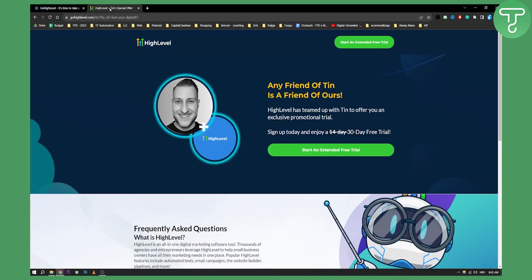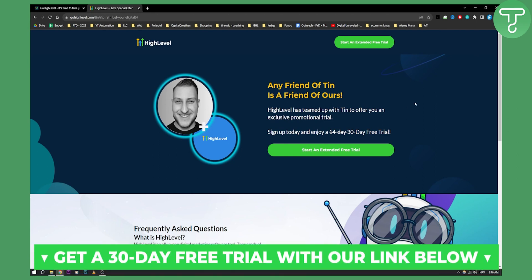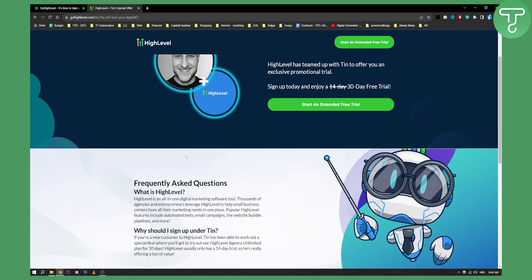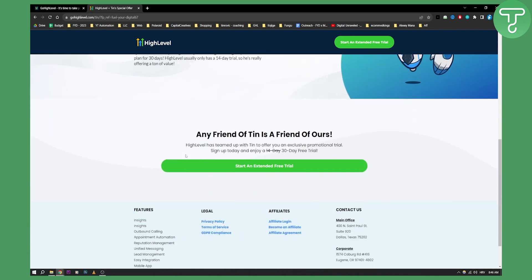The only thing you need to do is click the link down below, which has a 30-day free trial. We teamed up with Go High Level to give you the best possible extended free trial. Once you click on the extended free trial link, you'll just need to go through the questions and sign up for your free trial.